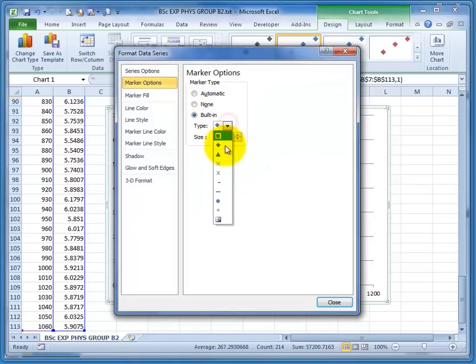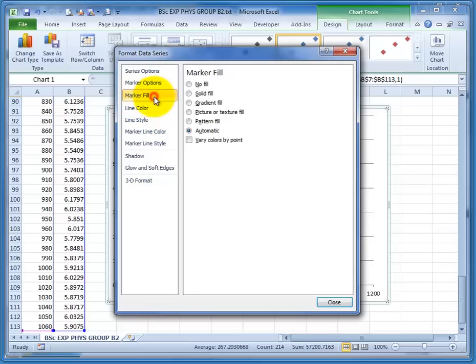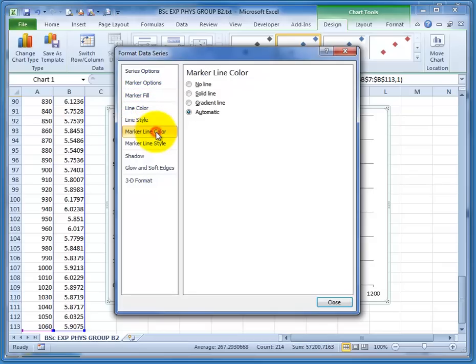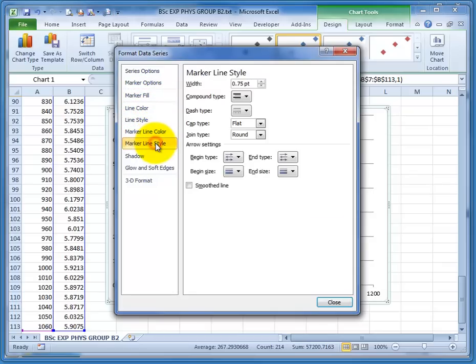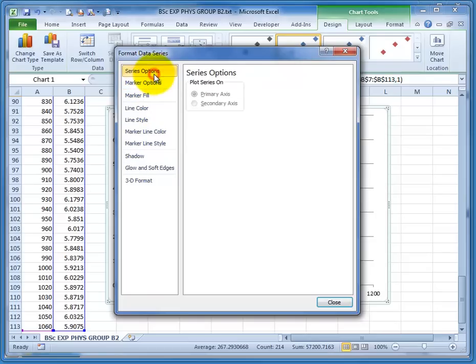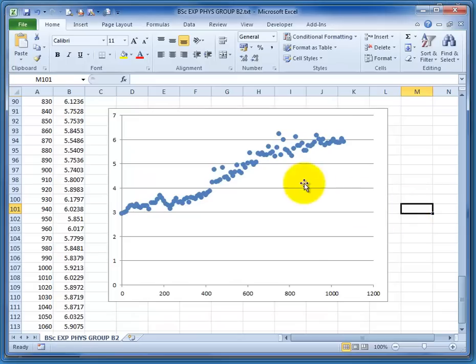So I'm going to choose a circle, and I'm going to change the colour. Yes, I probably can, but I'm not going to bother. It doesn't seem to want me to do that, so I'll leave that as it is. Now I've got circles, they look a little bit nicer.